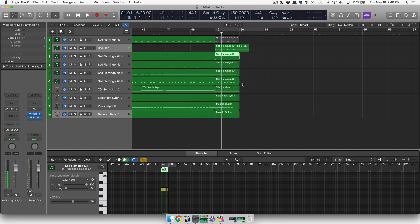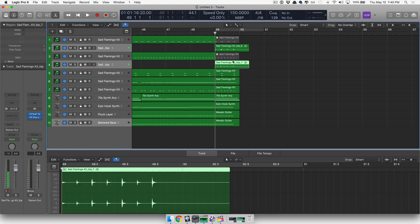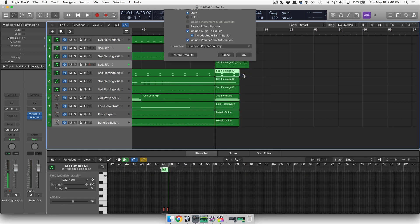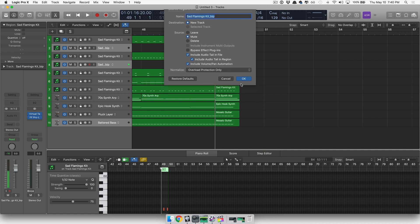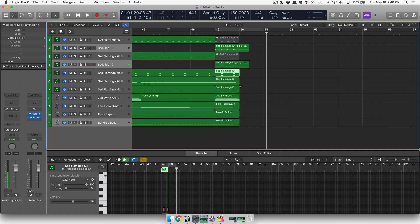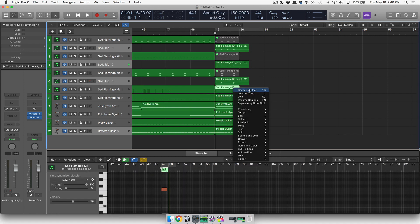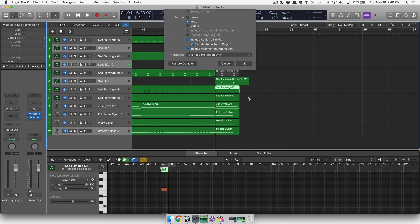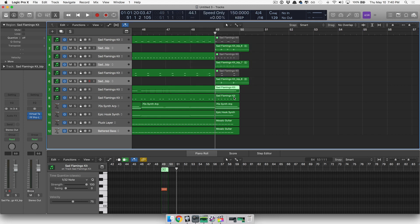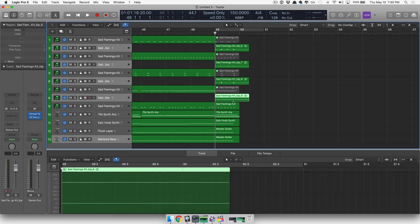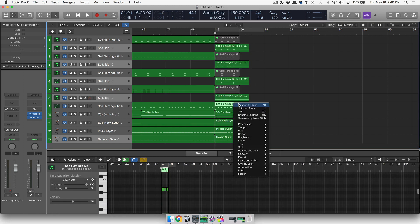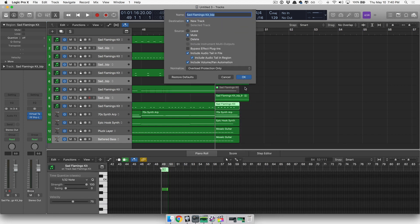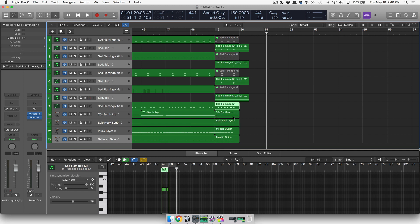You can also do this by doing Control-B for bounce. OK, moving on, moving on, get this done quick so you guys can do your work. All right, moving on, moving on, moving on.